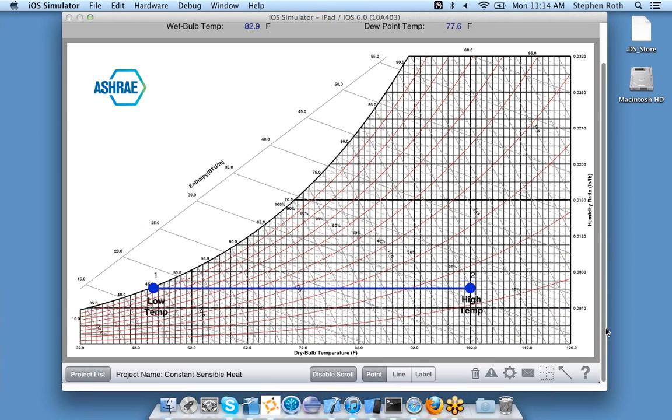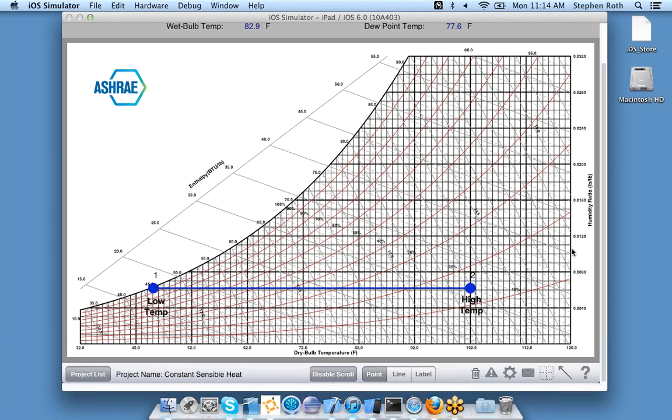Suppose I want to plot a point. Down here you'll see a selector that says point, line, or label. Currently I'm in point mode, which means I'm able to plot points. Using your iPad, all you need to do is tap twice anywhere on the chart and it will plot a point.